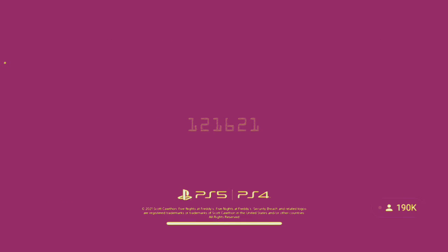And then that's the release date, right? 12, 16, 21. December 16th? December 16th! That's in two months!